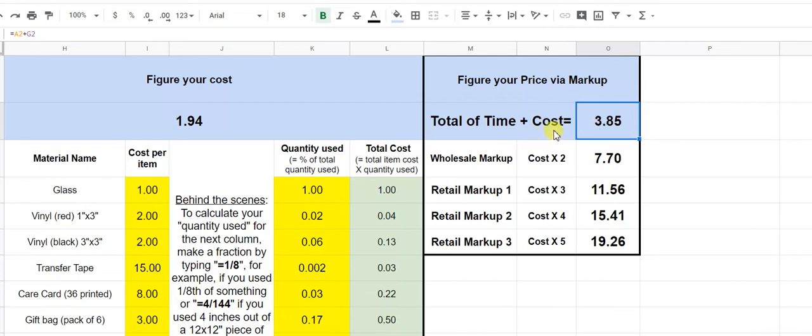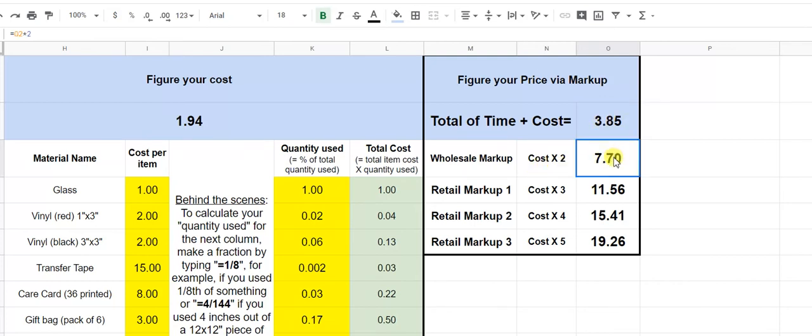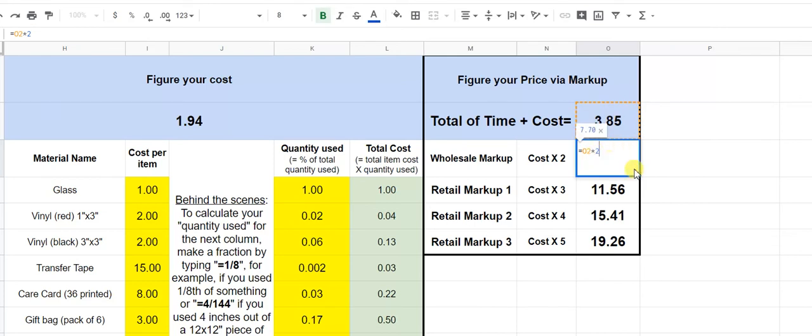And now for wholesale markup, the general rule, let me zoom in here and move over. Okay. So this number is the basic bare bones minimum of what this product costs us to make. It is our time plus our materials. It's $3 and 85 cents. Now wholesale markup. So basically if you're going to sell something to a store to resell, you would charge wholesale usually. And wholesale is generally your cost times two. So 385, this column here, this cell here is just this number star two times two, right? So that would be your wholesale.